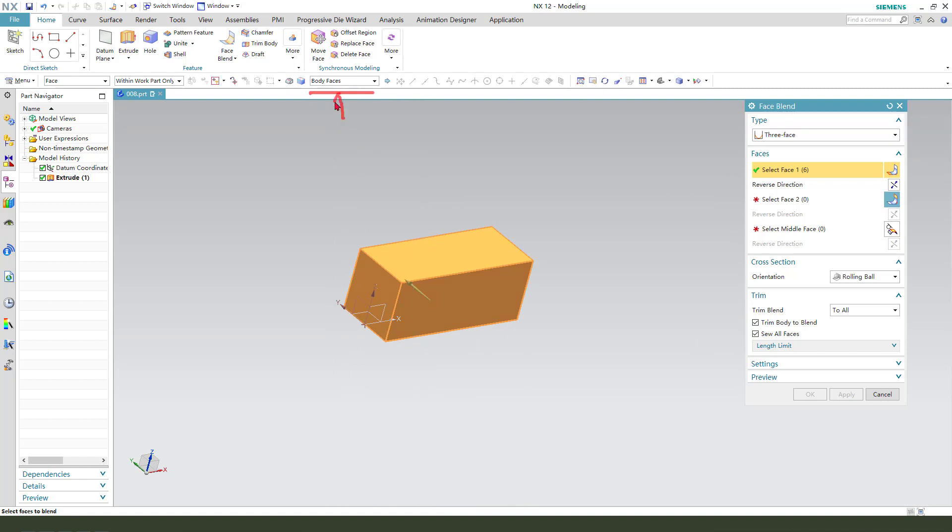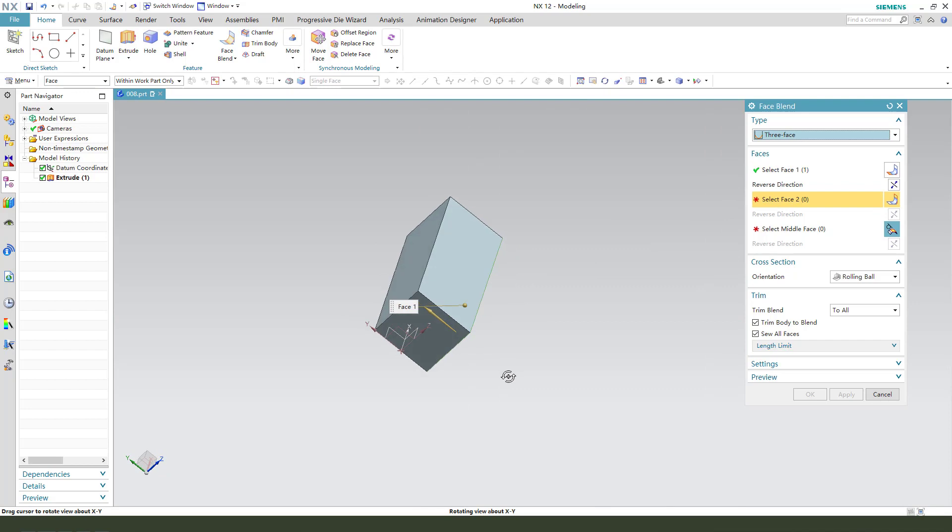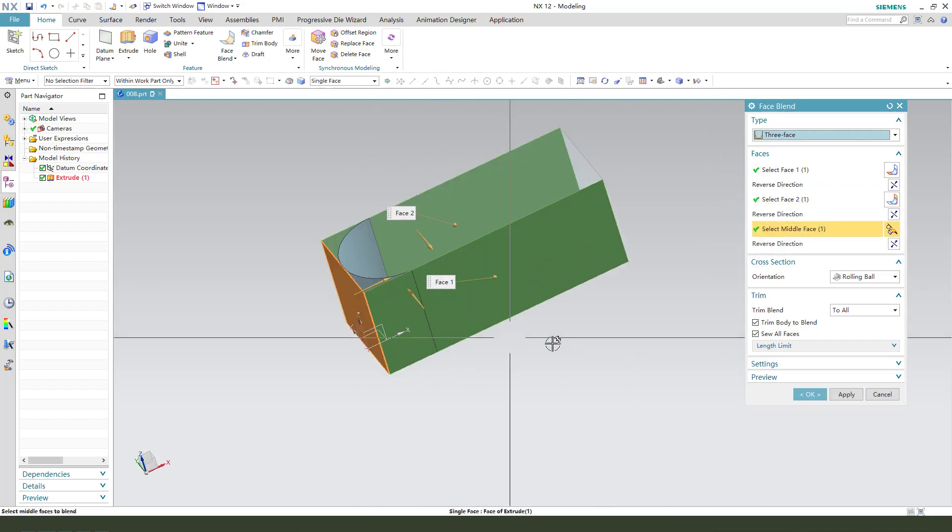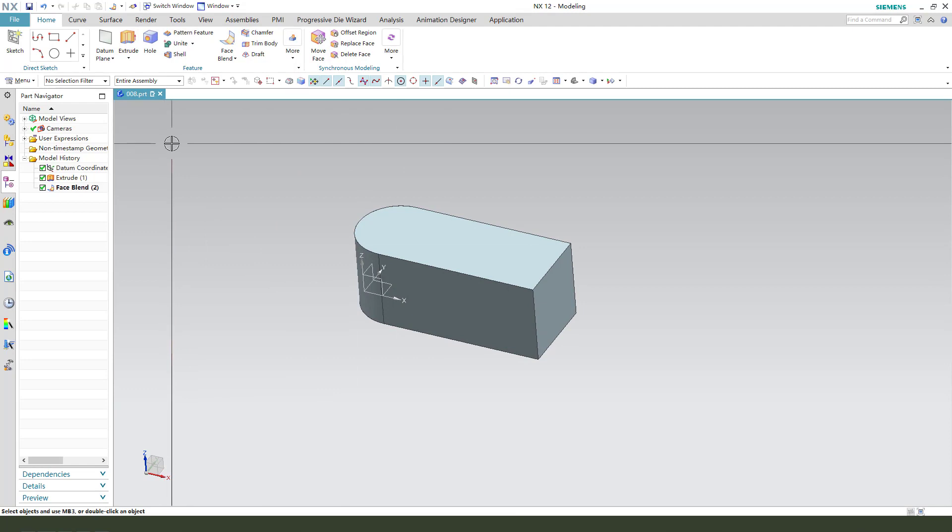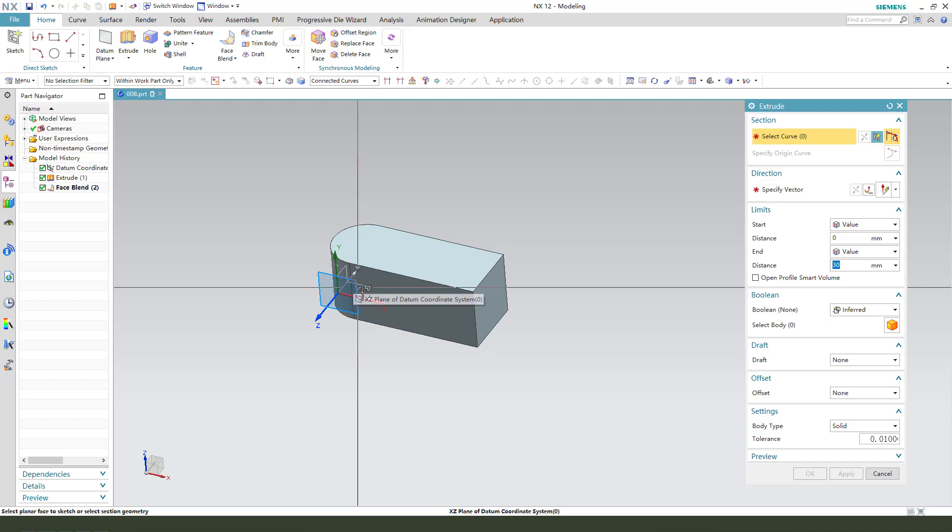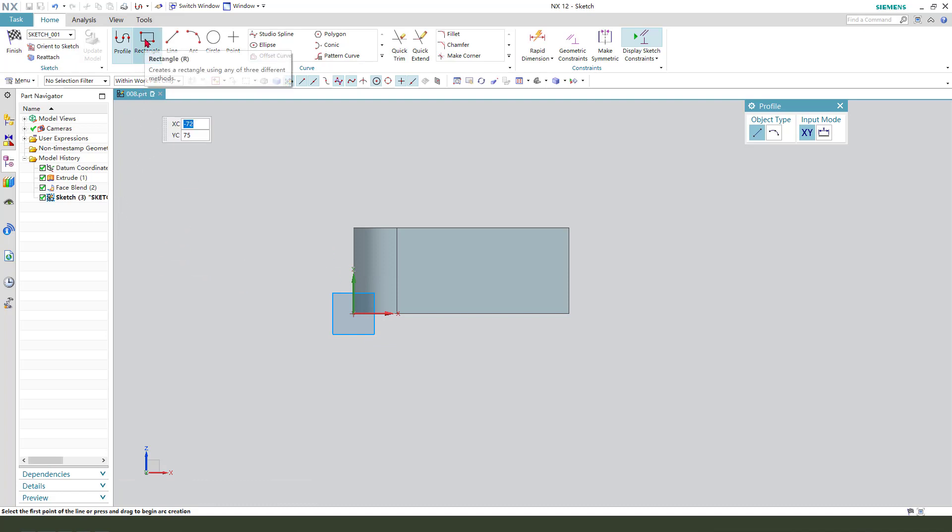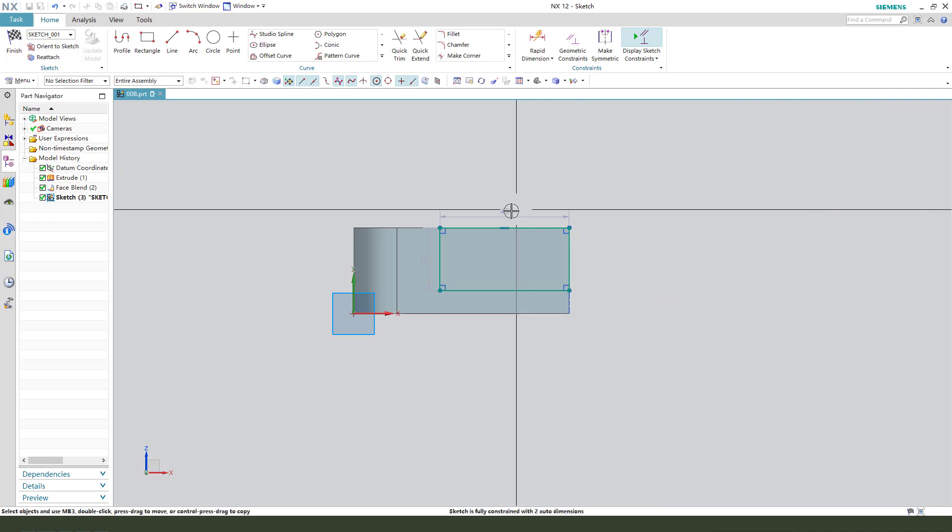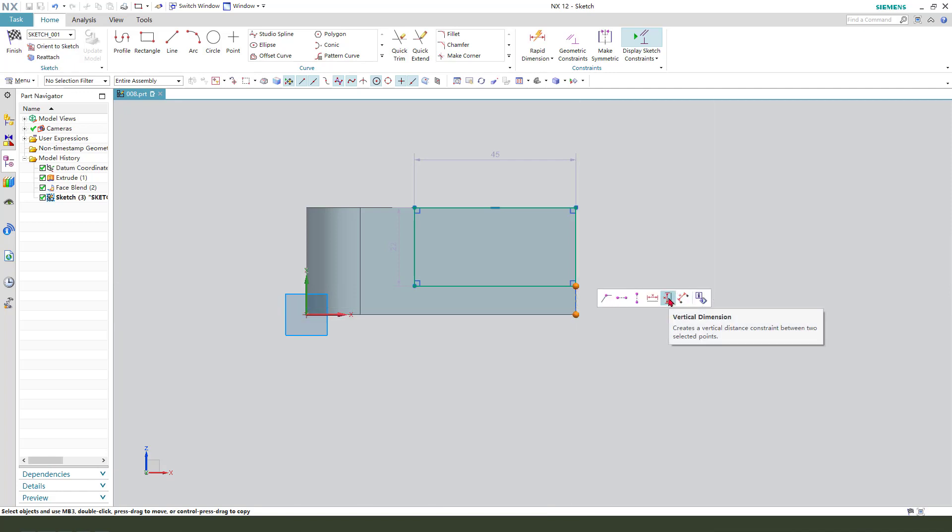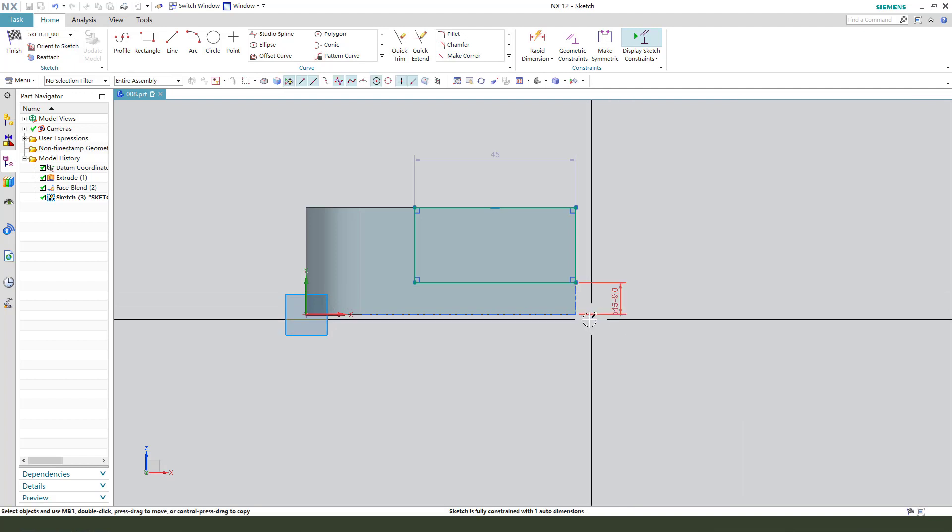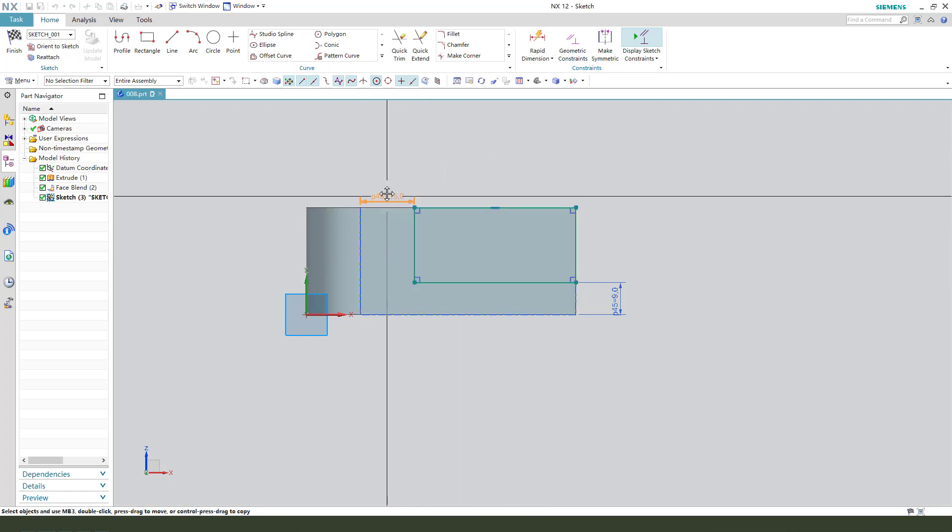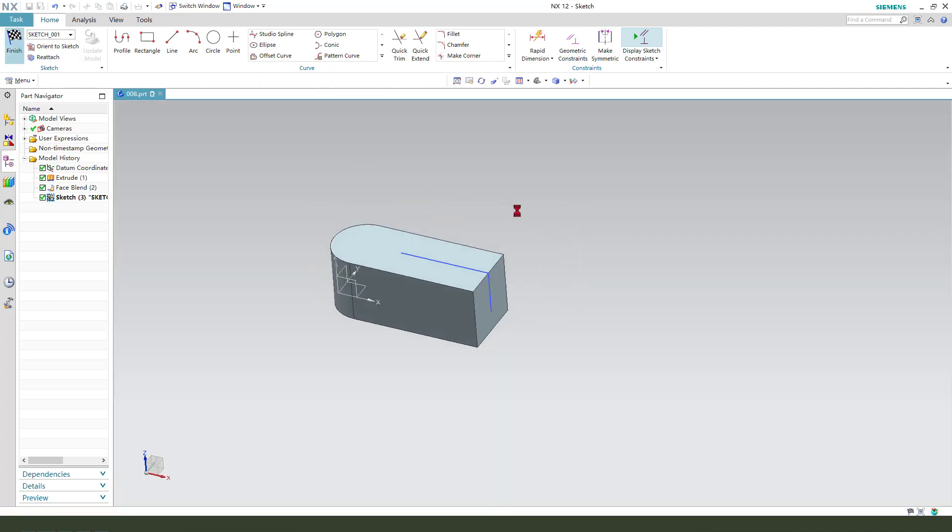Okay, next select sketch, select XY plane. Rectangle, make dimension 9 millimeter, 18 millimeter. Finishing the sketch.